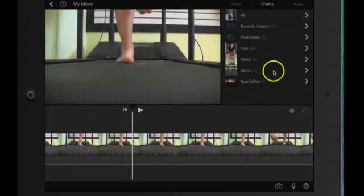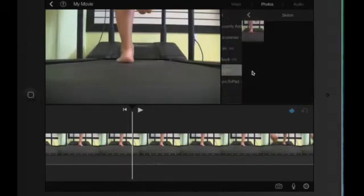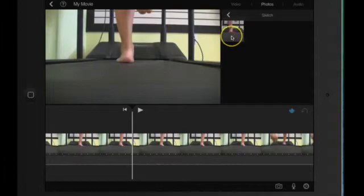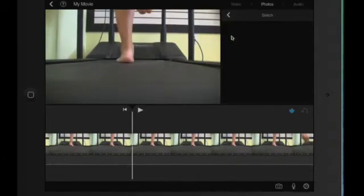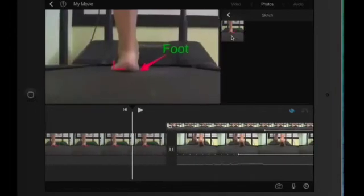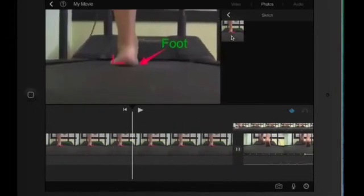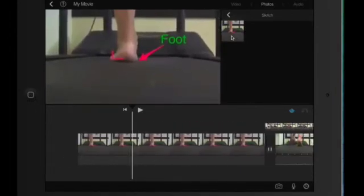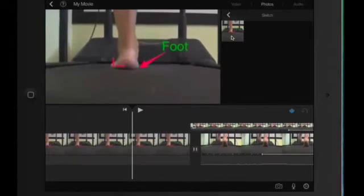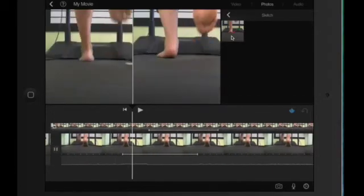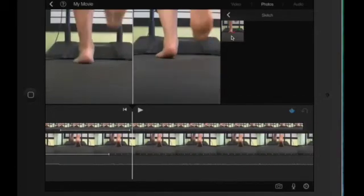And this time I'm going to select this picture, and it's going to put it in for me. So now you'll see that I have this right here inserted before that.